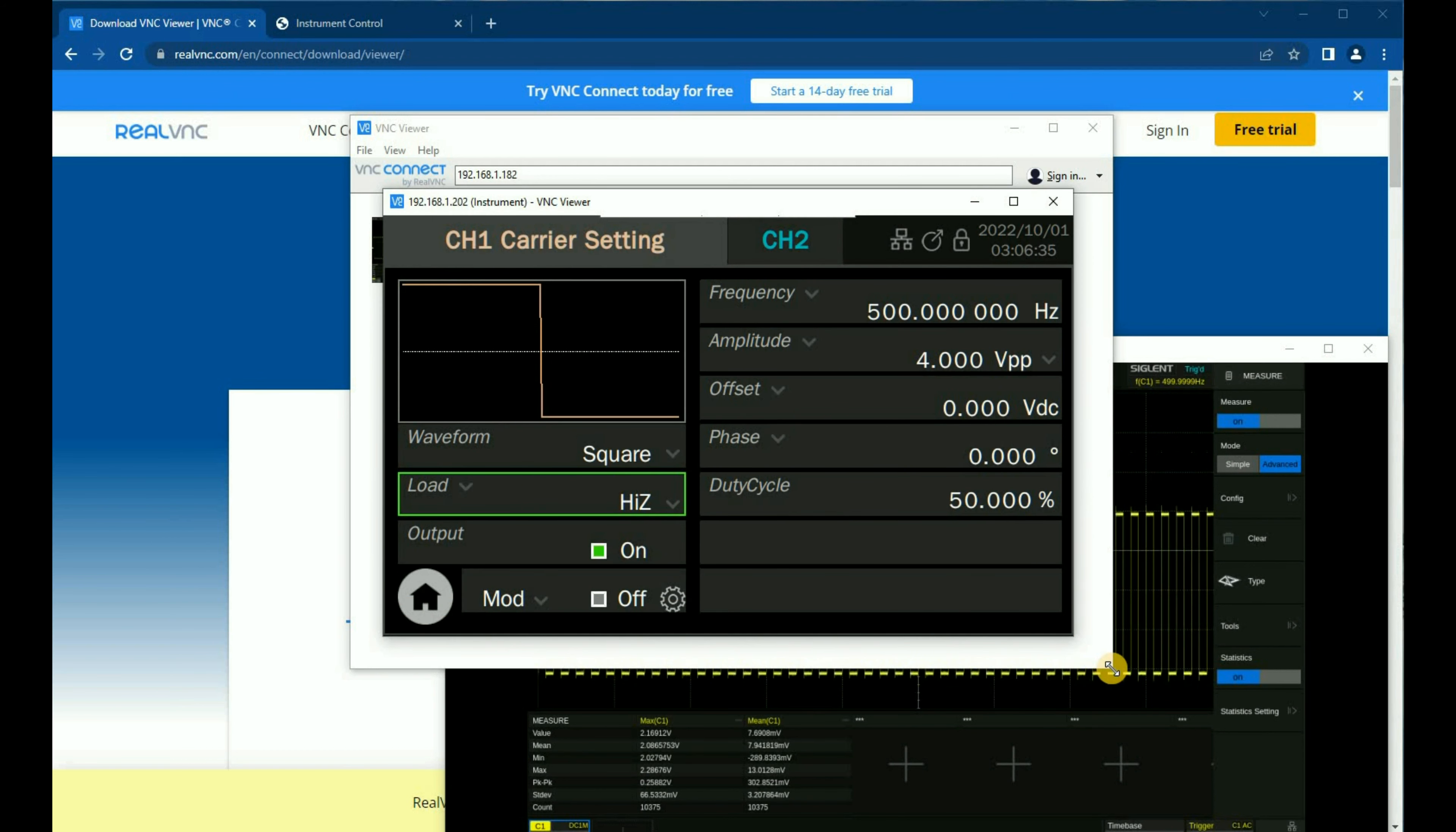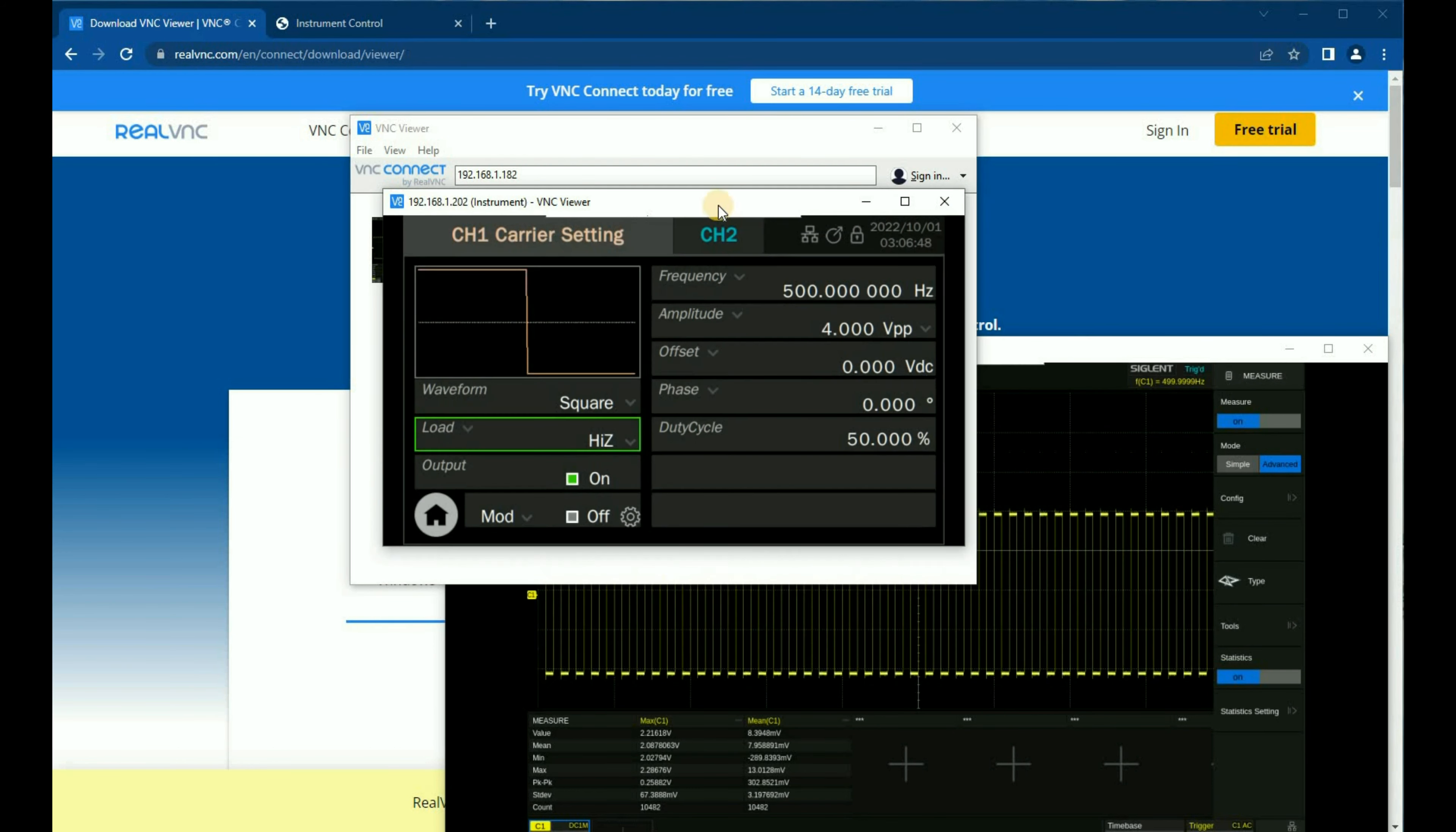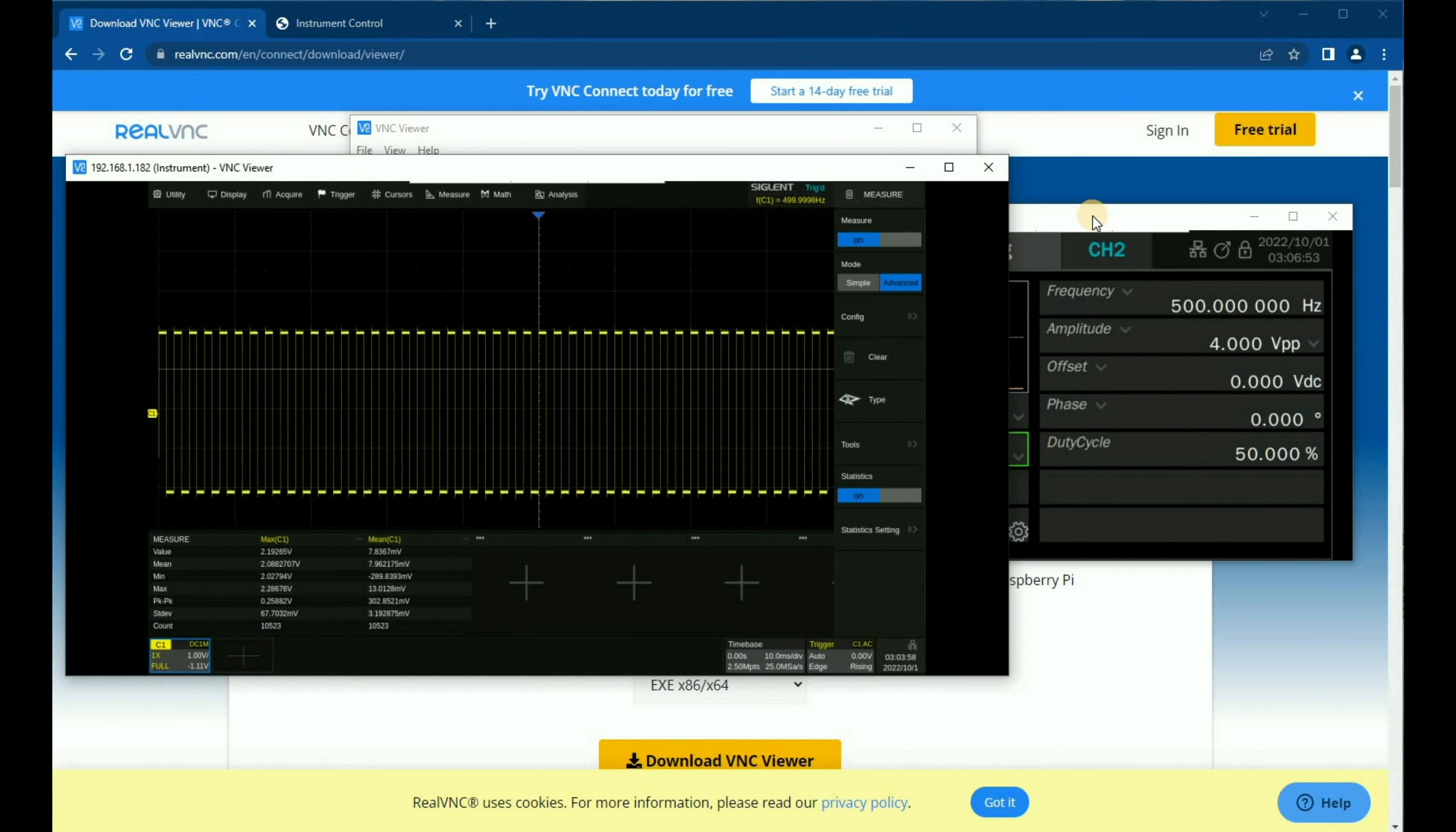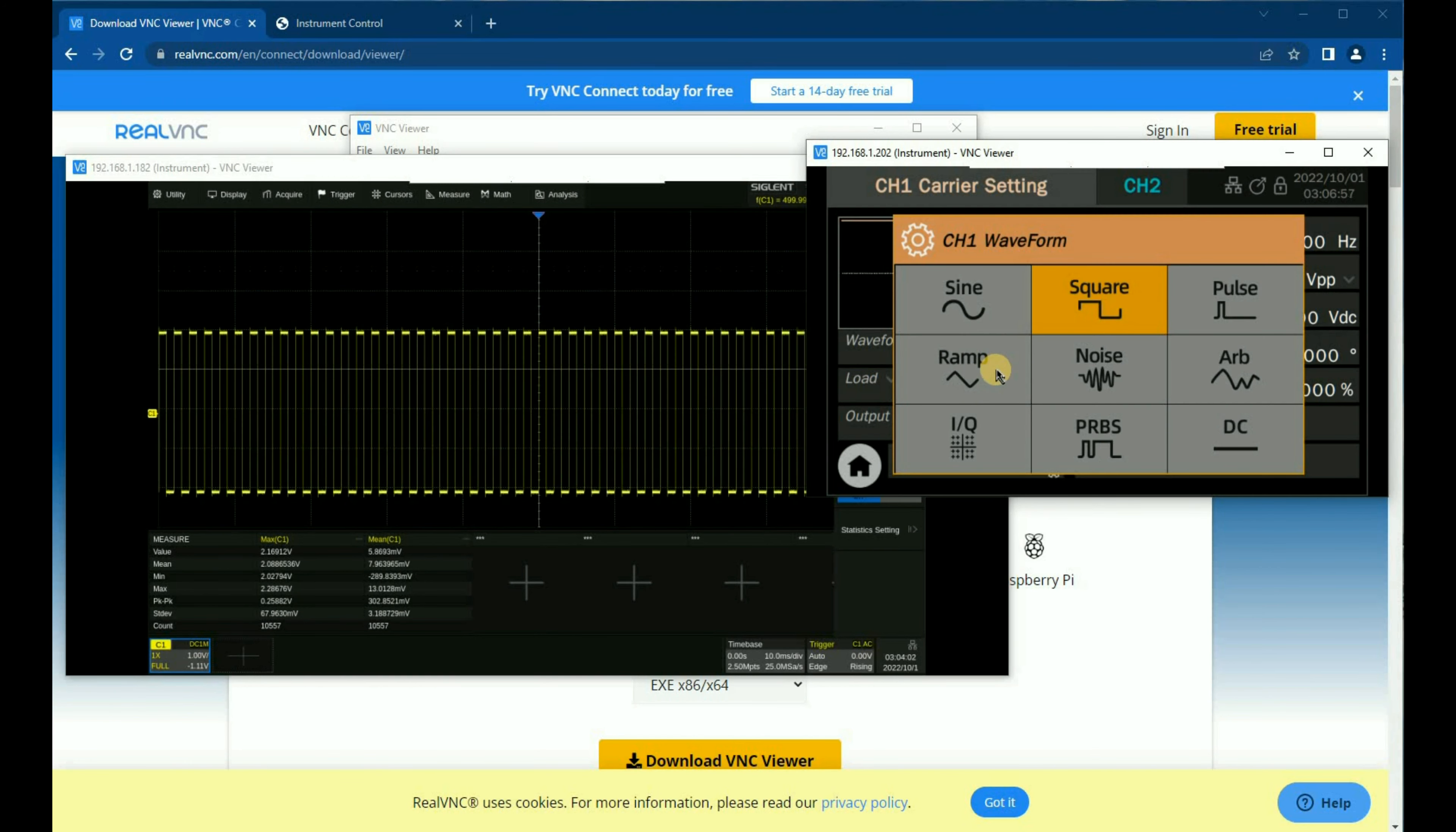This is an SDG 7000 series, and I also have this window open. So now I've got the SDG 7000 and the SDS 6000 open at exactly the same time, and I can fully control both.